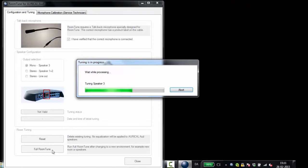Once the initial Roomtune measurement is finished, please remember to make any calibration or adjustments which might be required by your fitting modules. You are now ready to use Roomtune with your fitting modules.